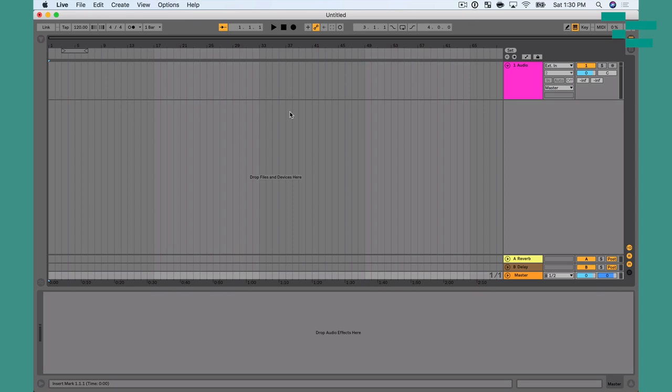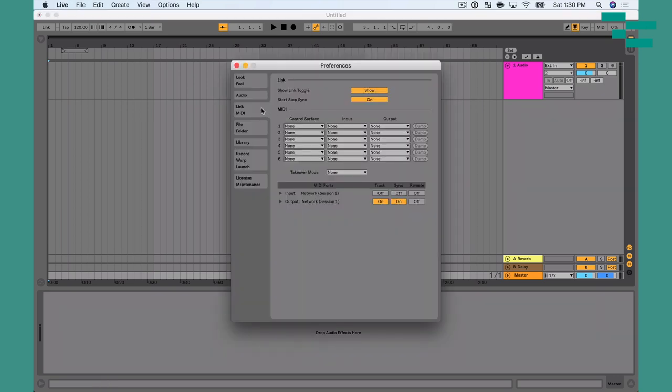Let me make a few settings in Ableton Live. It really depends whether you're in Ableton, MainStage, or some video software, but you just want to make sure your MIDI input is set to receive MIDI from the network. I'm going to go into Live's preferences (Command Comma) and then the Link MIDI tab — this is where I can make all my MIDI preferences. I have both an input and output for the network.